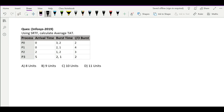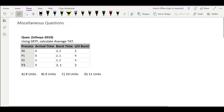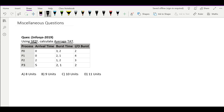Now let's see a few miscellaneous questions which arrived in previous placement papers or GATE. In this question we have SRTF, that is Shortest Remaining Time First algorithm, and we know that shortest remaining time is preemptive scheduling. We have to calculate the average turnaround time.